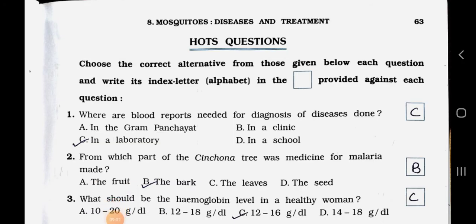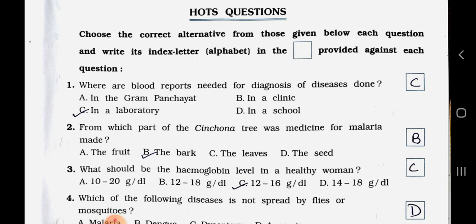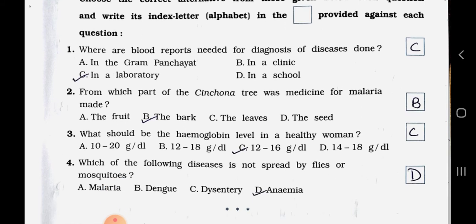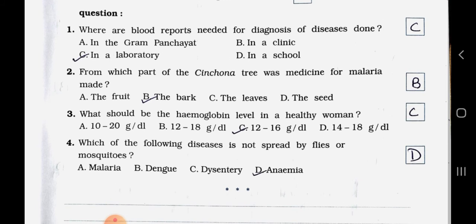Choose the correct alternative and write its letter in the box provided. Question 1: Where are blood reports for diagnosis of diseases done? A) Gram panchayat, B) Clinic, C) Laboratory, D) School. Answer: Option C — in a laboratory. Question 2: From which part of the cinchona tree was medicine for malaria made? A) Fruit, B) Bark, C) Leaves, D) Seed. Answer: Option B — the bark.